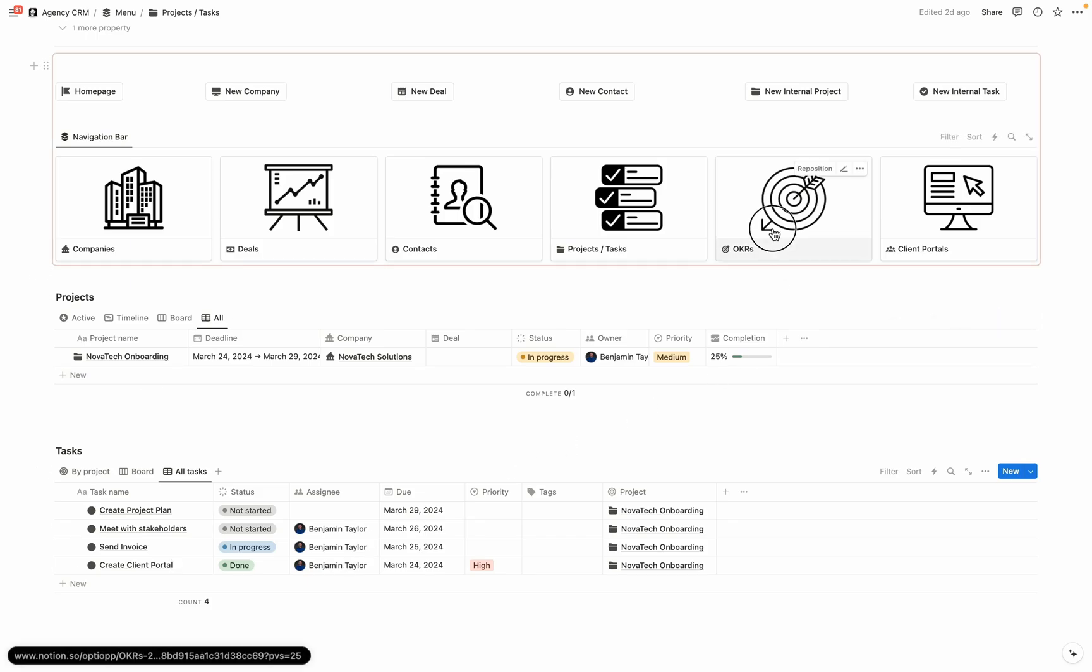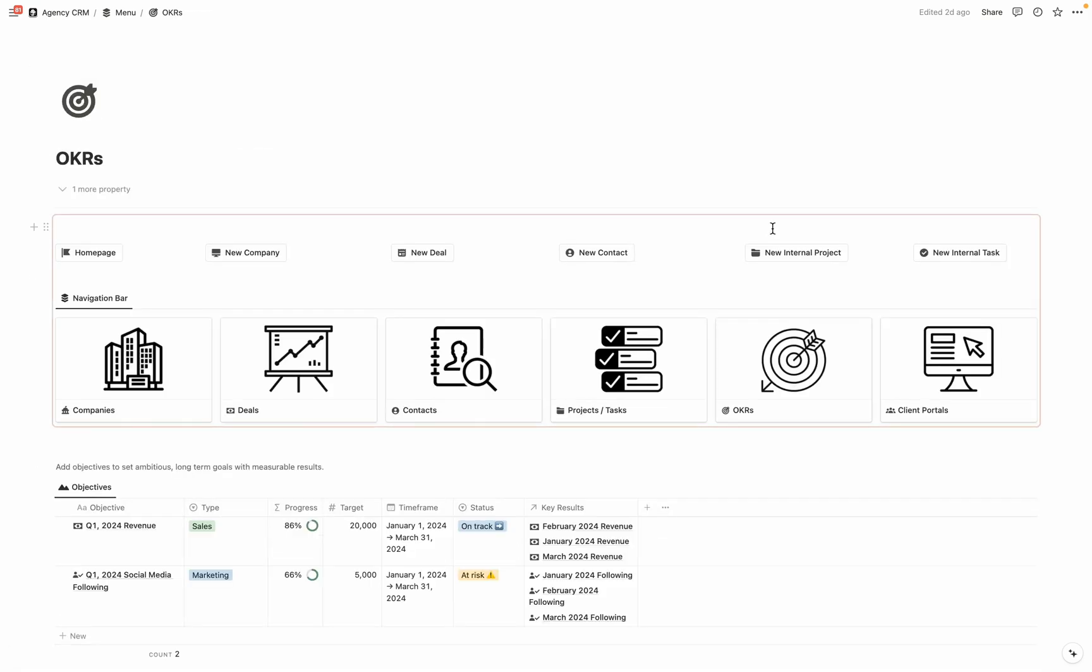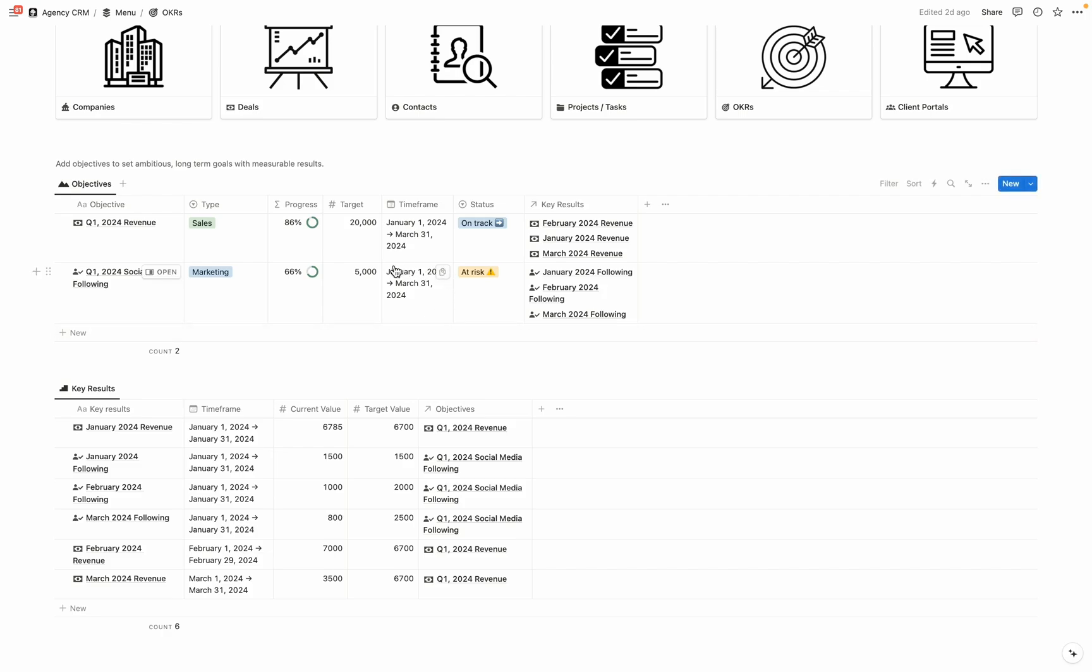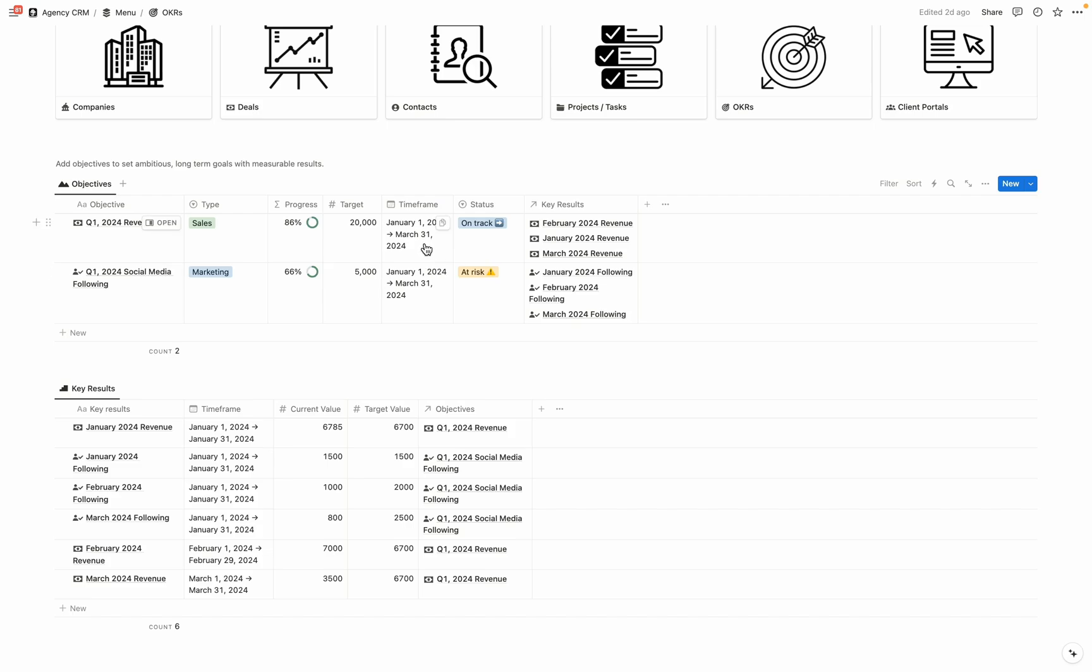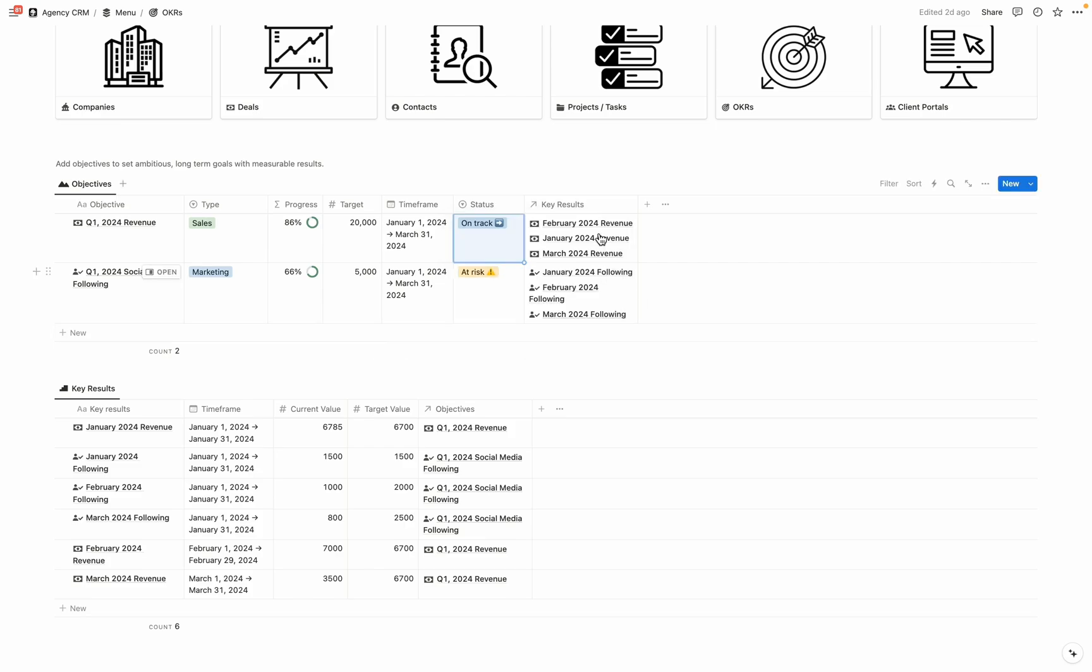Now let's touch on OKRs and how they can benefit your business. So first off, we have this objectives database, which is going to be for setting ambitious, long-term goals that have measurable results. So examples that I've entered in here are Q1 2024 revenue, we want to hit 20,000. And then for Q1 2024, we want to gain a social media following of 5,000. You can enter the timeframes, what is their status, whether they're on track, at risk, failed, or you ultimately passed. And then you're able to tie key results that funnel into these objectives.